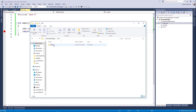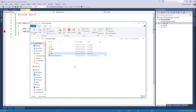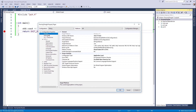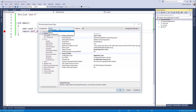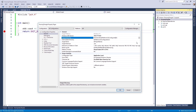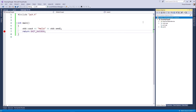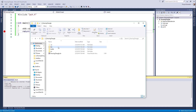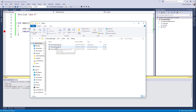I want the executable files to be placed in the bin folder. So open properties again, and in the output directory, make sure to select all configurations. Then change the output directory to your specific path. Let's build it again, and this time you can see the executable files are placed in the right path.